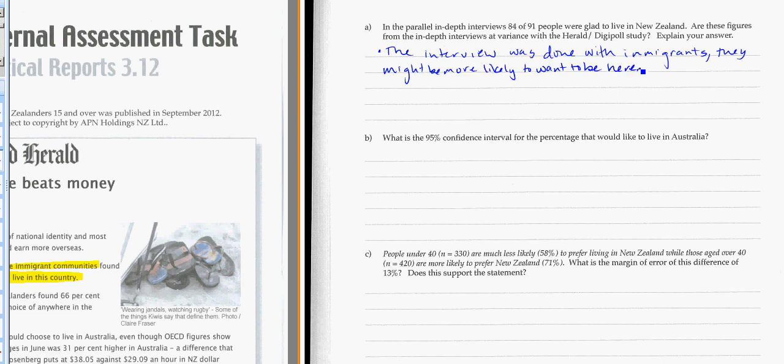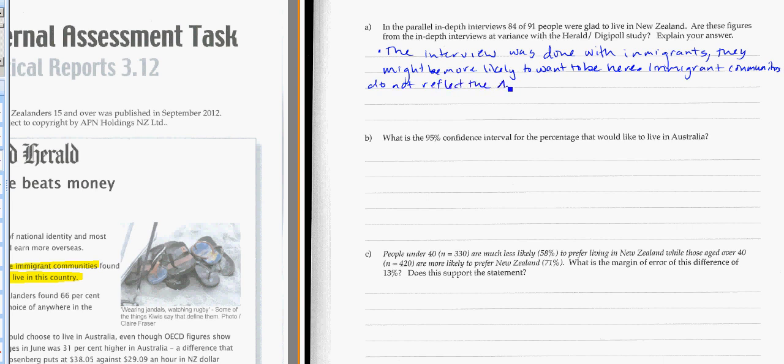Additionally, the immigrants or the immigrant communities do not reflect the New Zealand population that the DigiPoll study looks at.